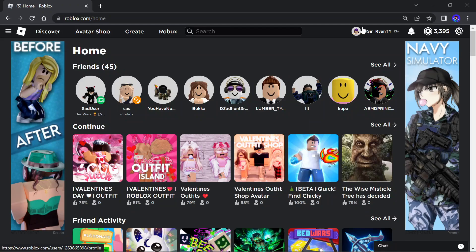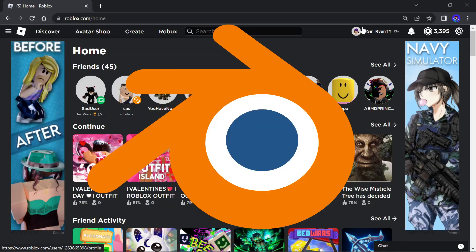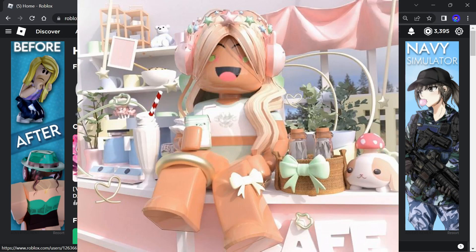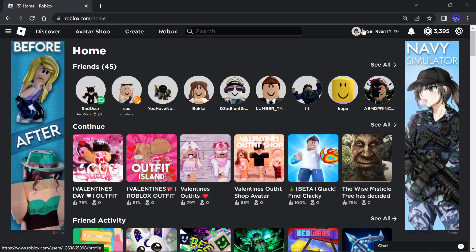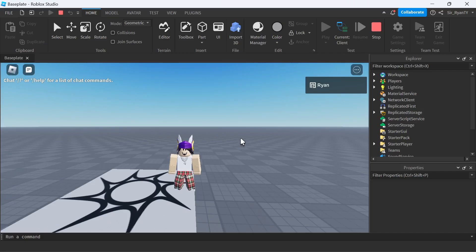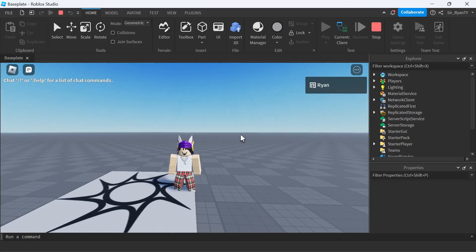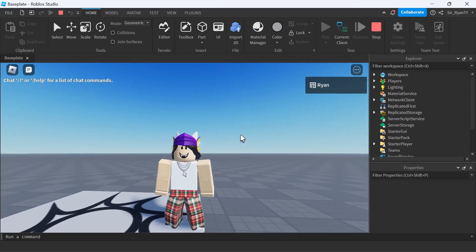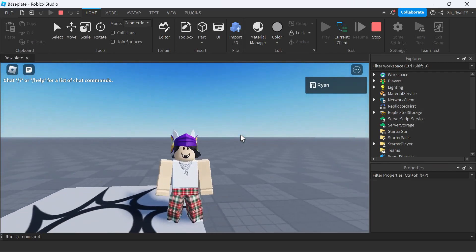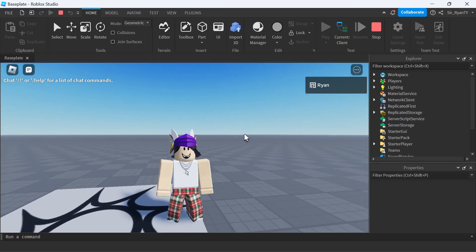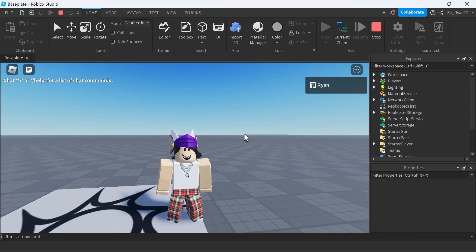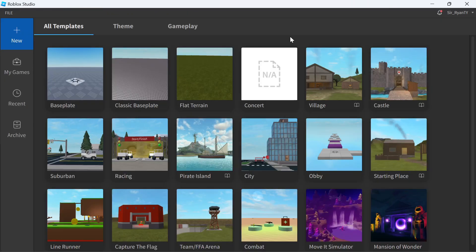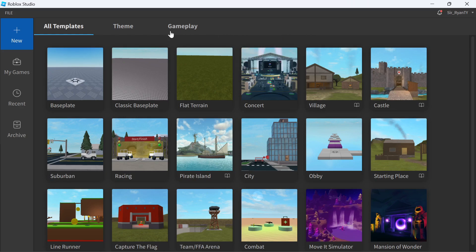For those of you who don't know how to use Blender and want to make yourself some GFX, I'm going to be showing you in today's video how to make GFX in Roblox Studio. It won't be exactly like the GFX you see, but I will show you the closest thing to that. Let's get right into the video.